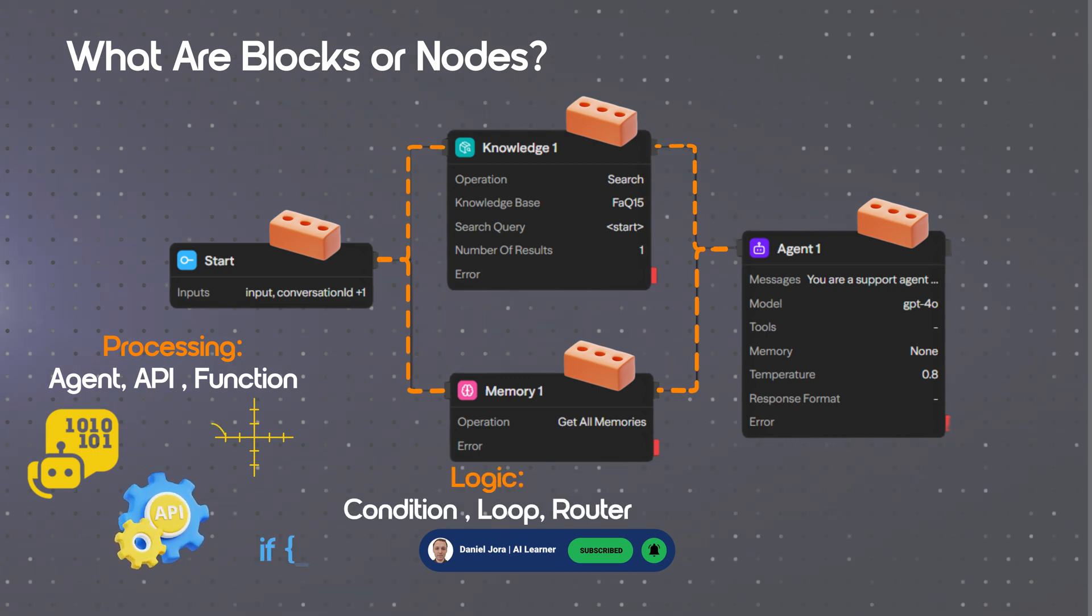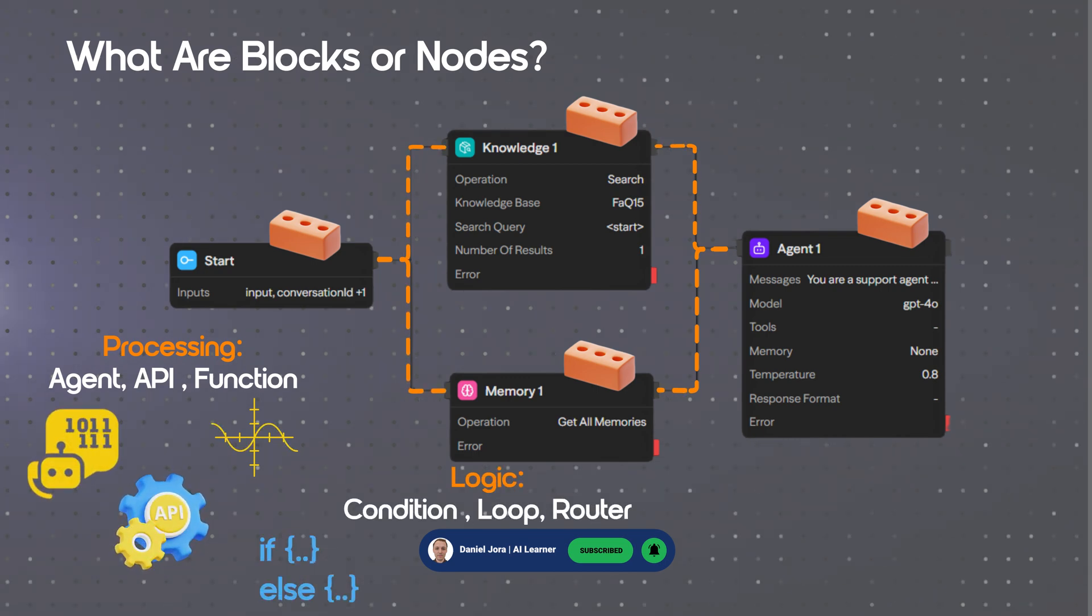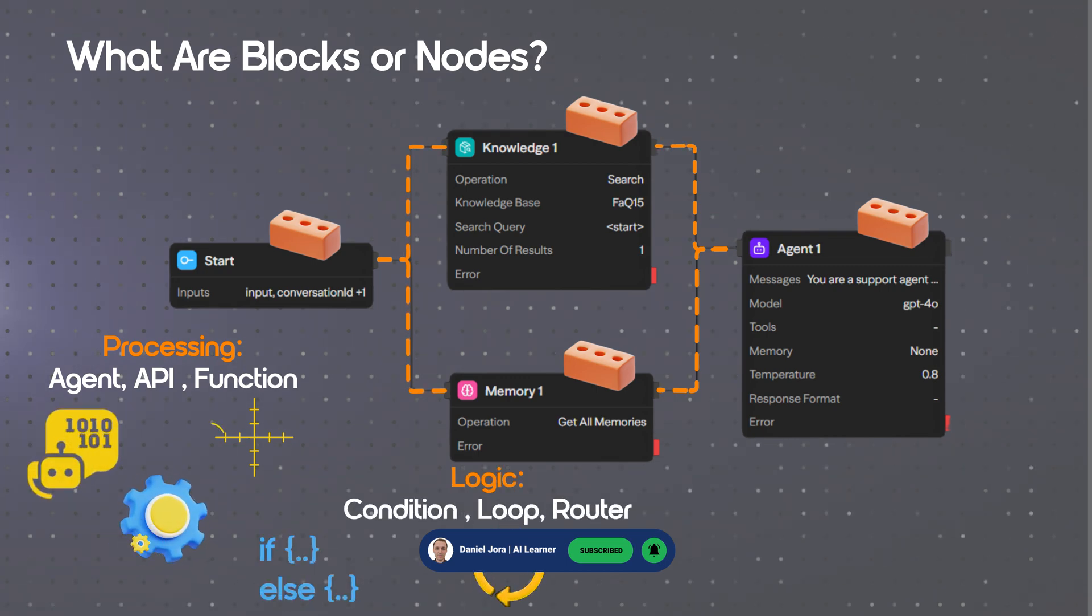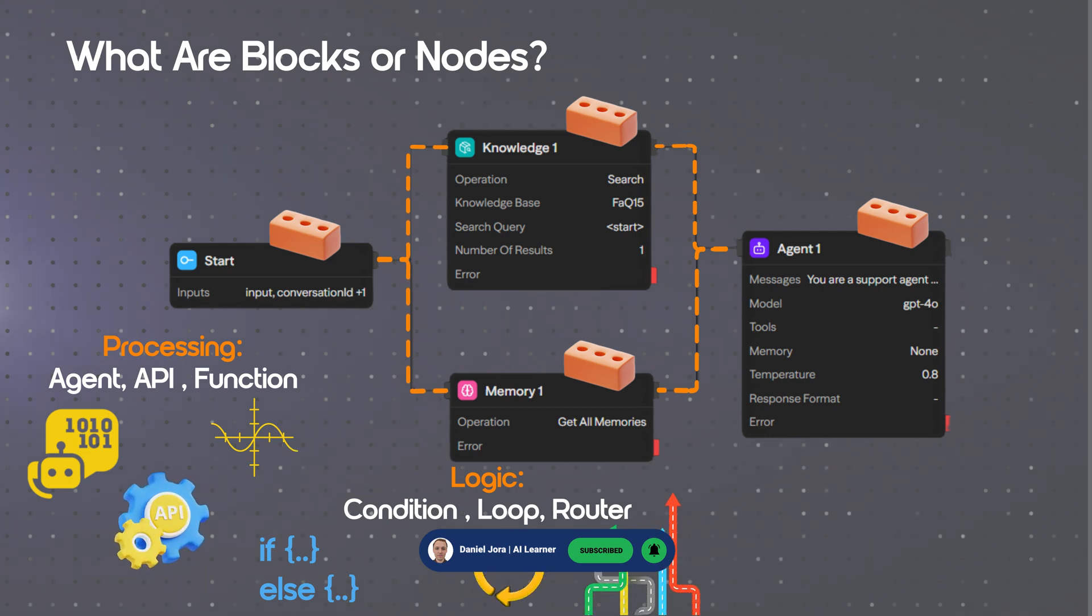Logic blocks include, for example, a condition for conditional branching, loop for iterations, and router for flow direction.